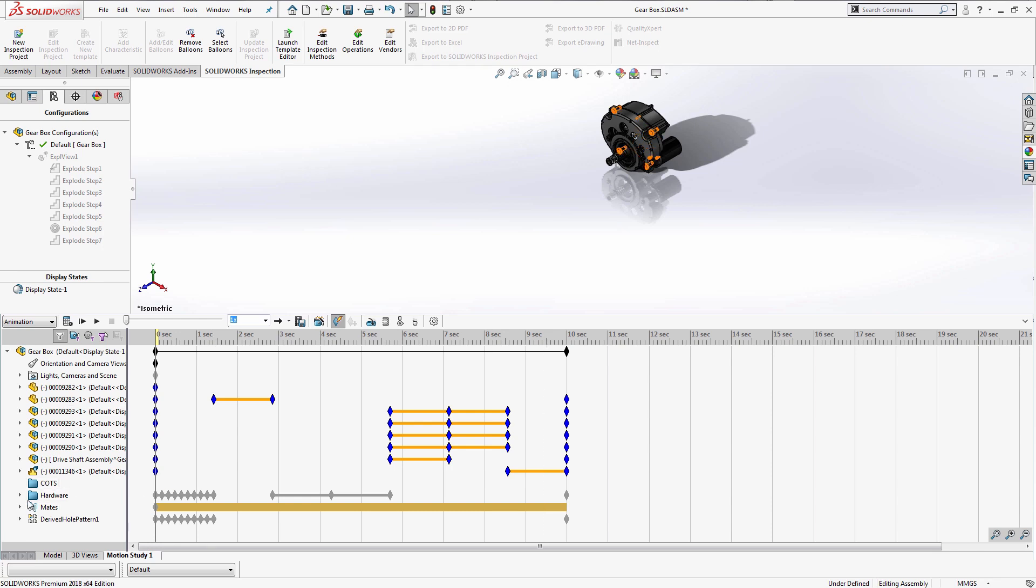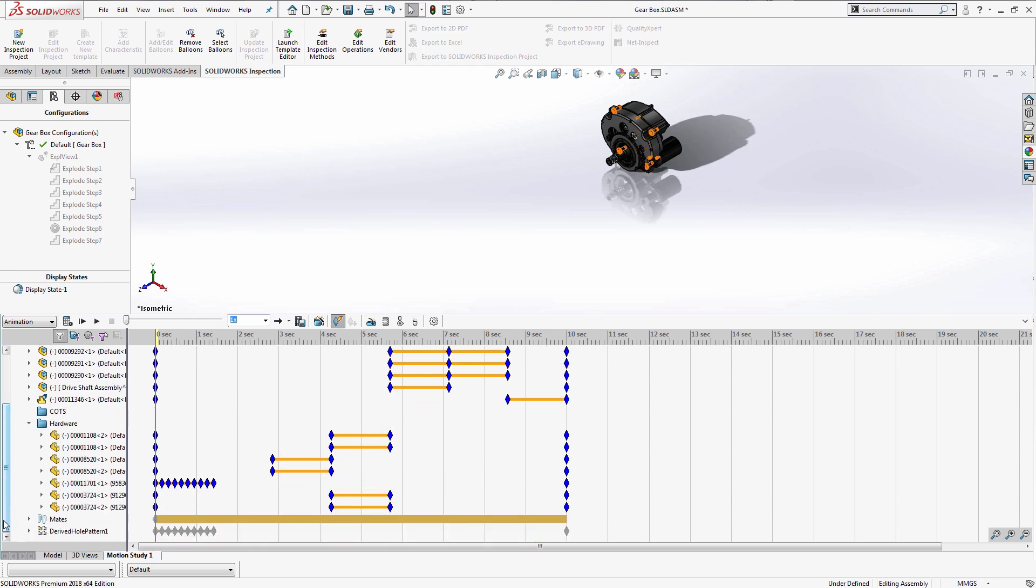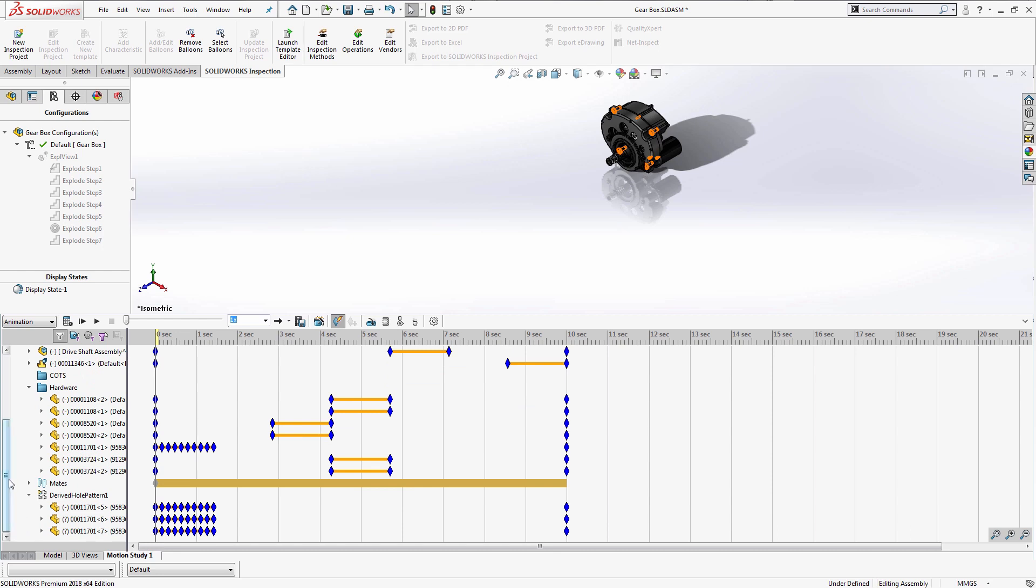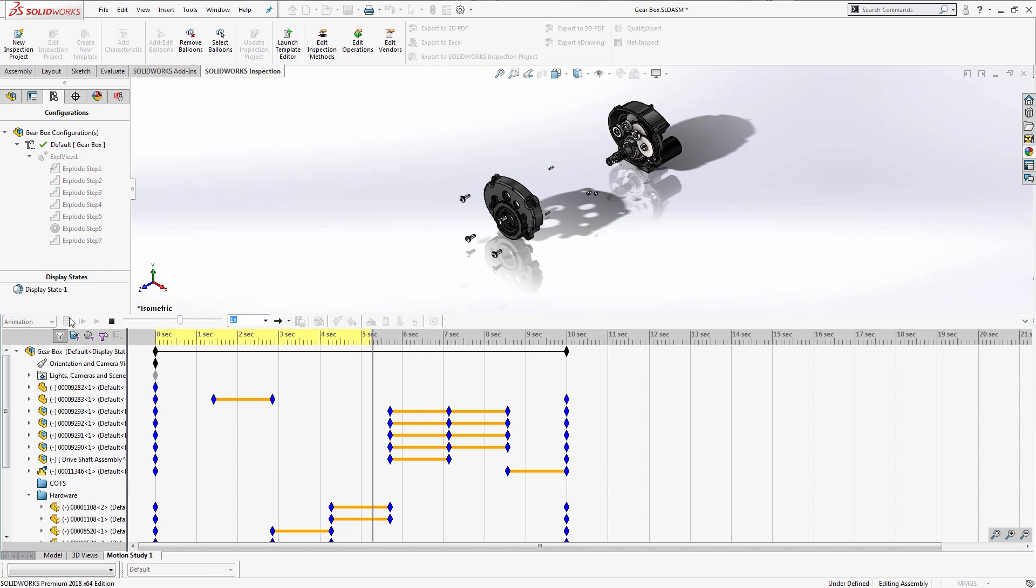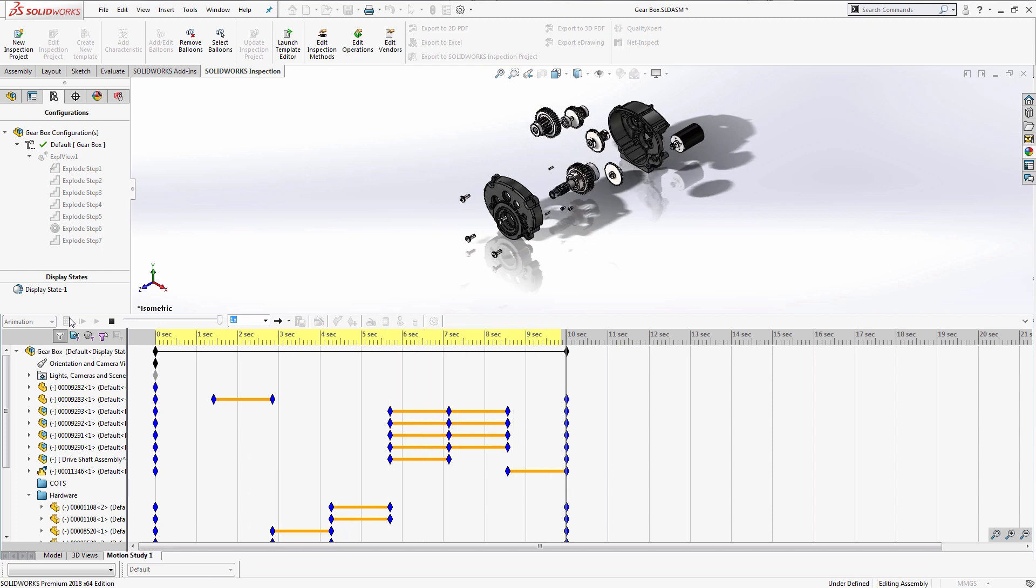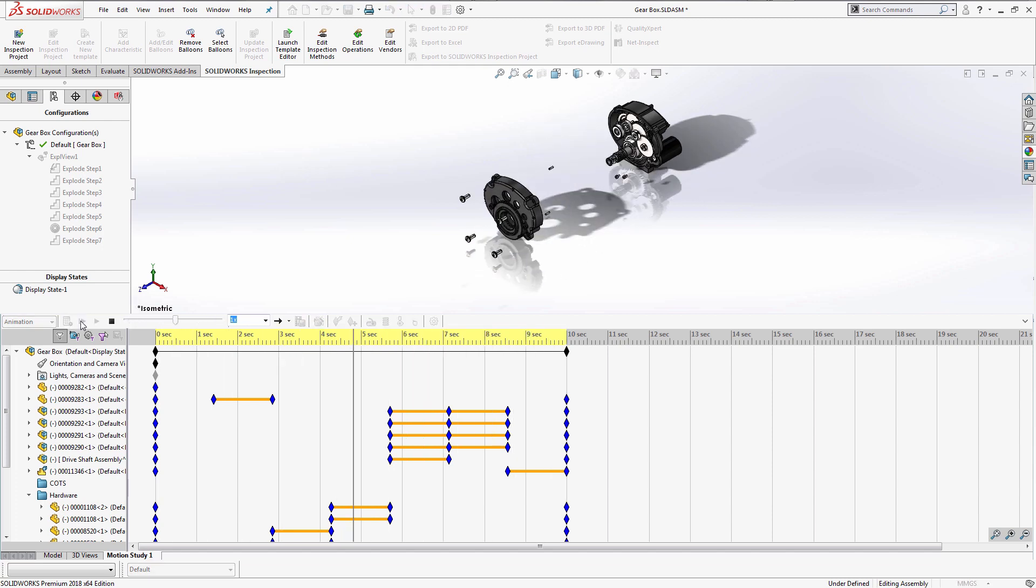Keep in mind any components that are hidden in folders or patterns used in the assemblies, because they will have keys located on them as well. It is good practice to scrub through the timeline to see your exploded view to make sure everything imported correctly.